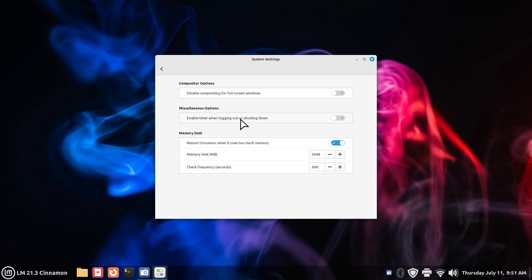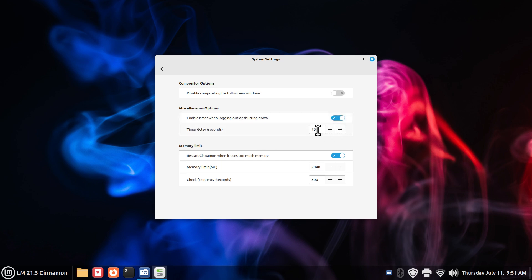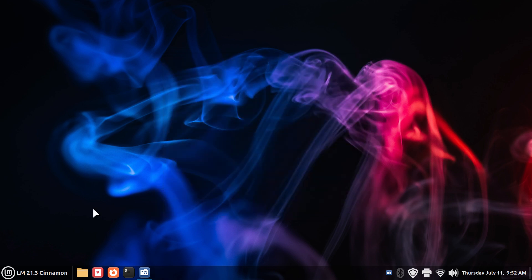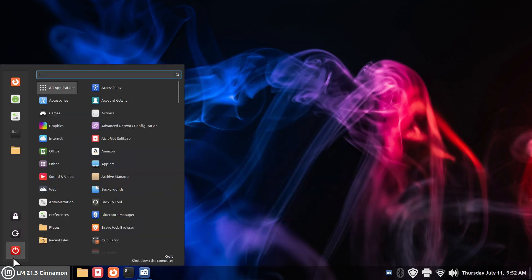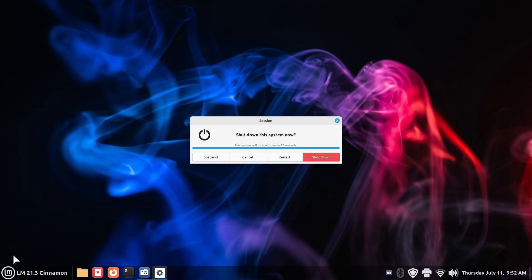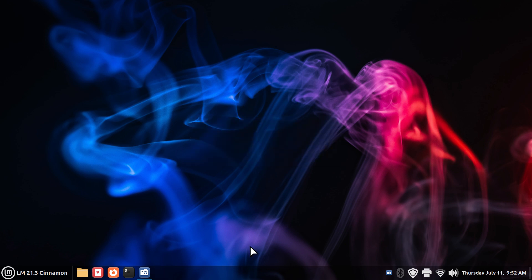Enable timer when logging out or shutting down. You plug in the timeframes. I'm going to put in 17 seconds. Make sure you hit enter. Now you can close that. Now when I reopen this and click I have 17 seconds before it turns off my computer. And I can walk out the door right now. I'm going to hit cancel before that happens. Thank you for watching.